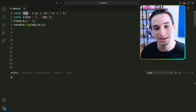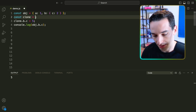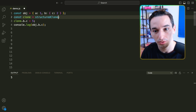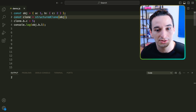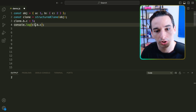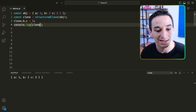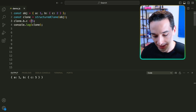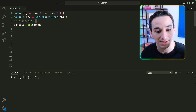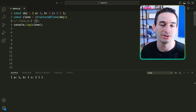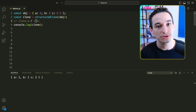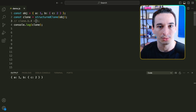This is where the other option comes in: using structuredClone. So instead, I'm going to call structuredClone and pass in our obj. Now you'll see they are actually separate — if I do clone.b.c = 5, obj.b.c is still 2. So structuredClone goes deeply nested into our object, while the spread operator only does a shallow clone and nested objects remain shared between the original and the clone.